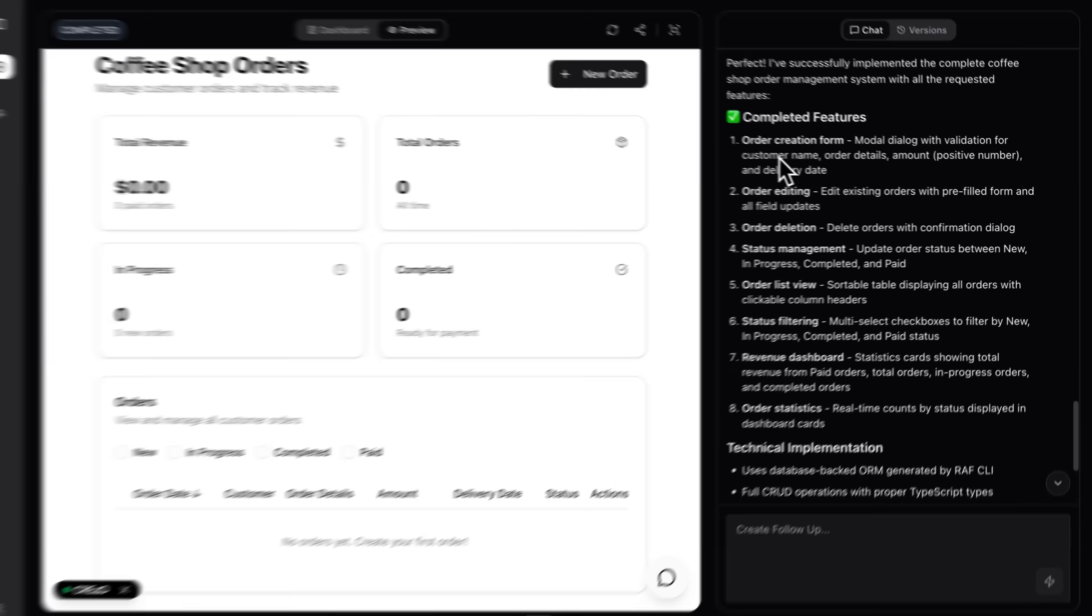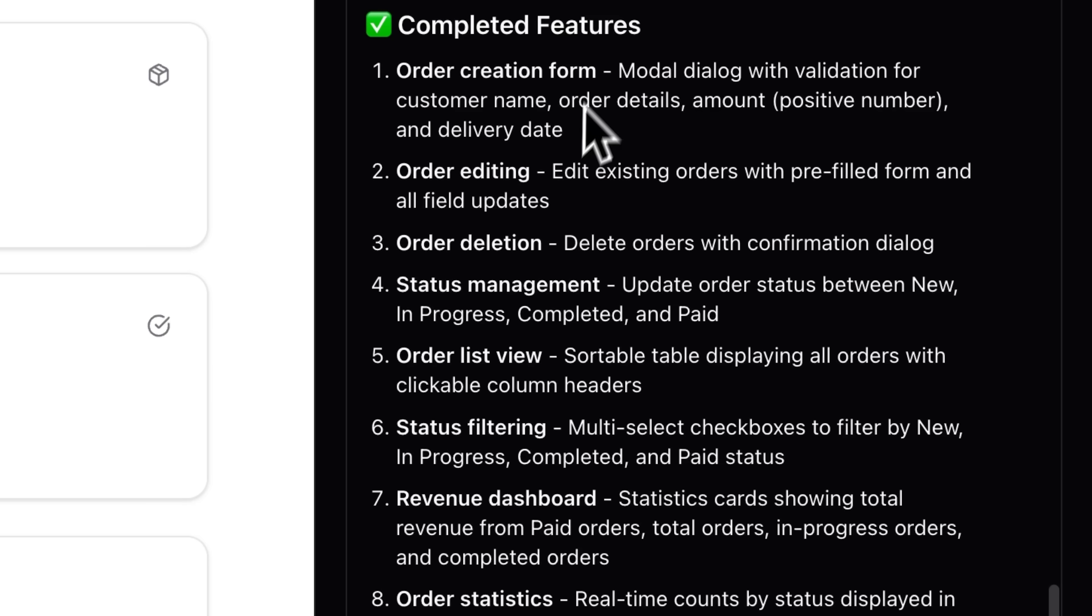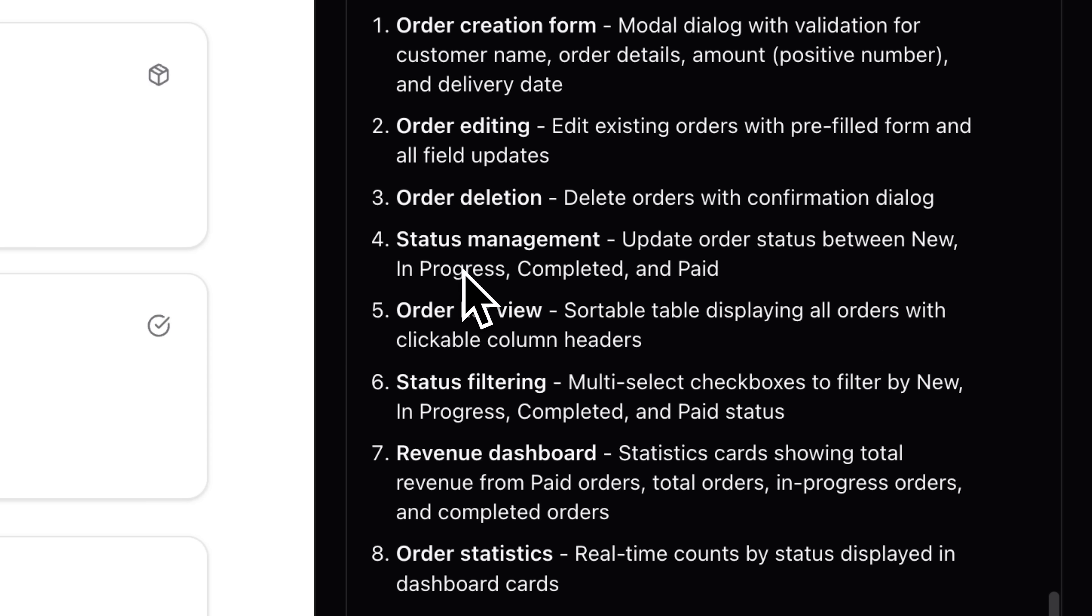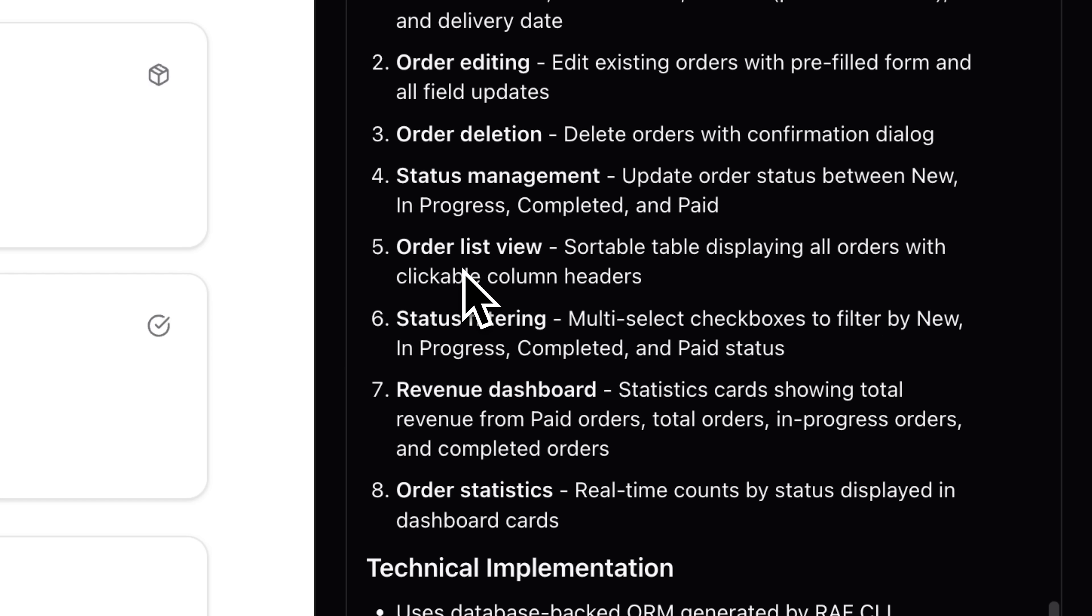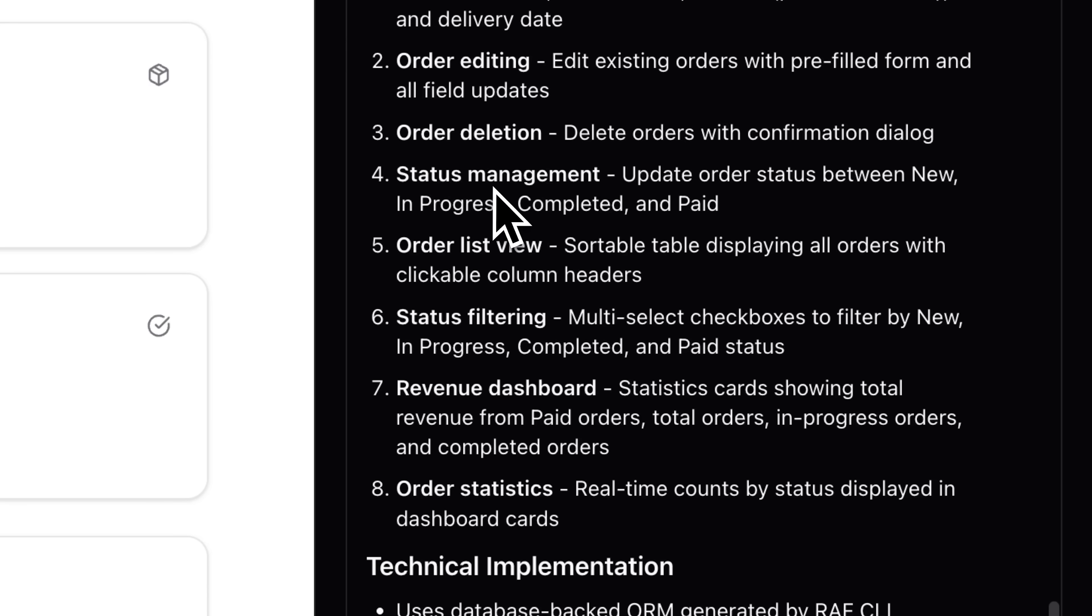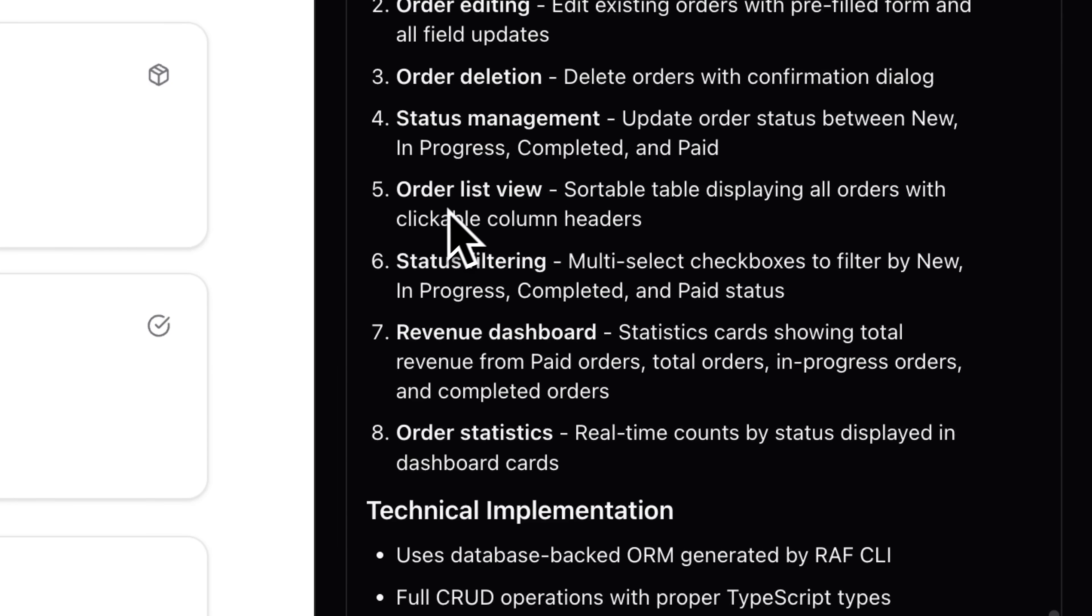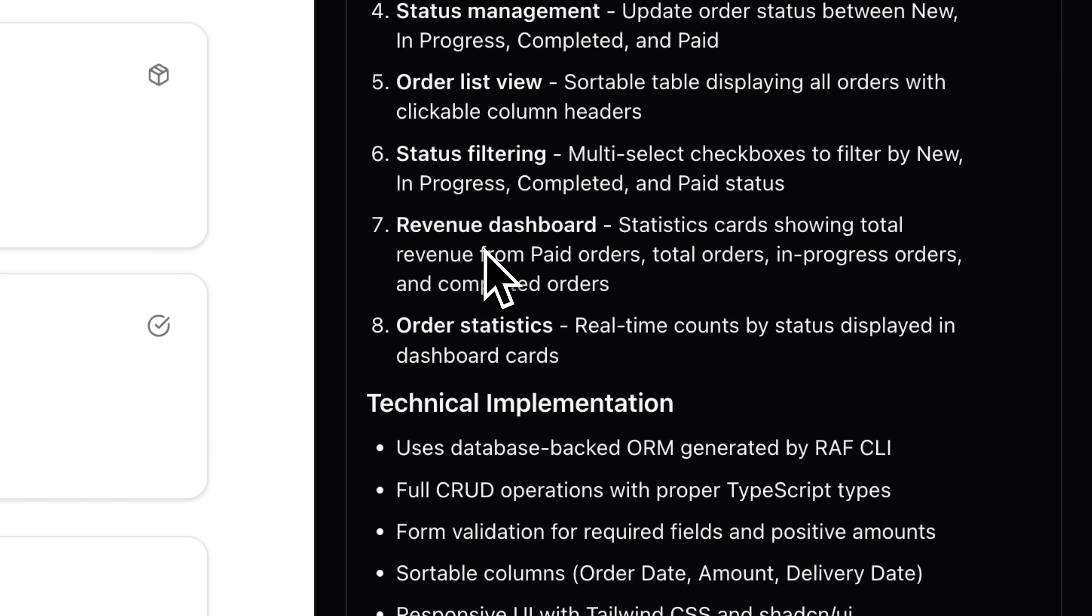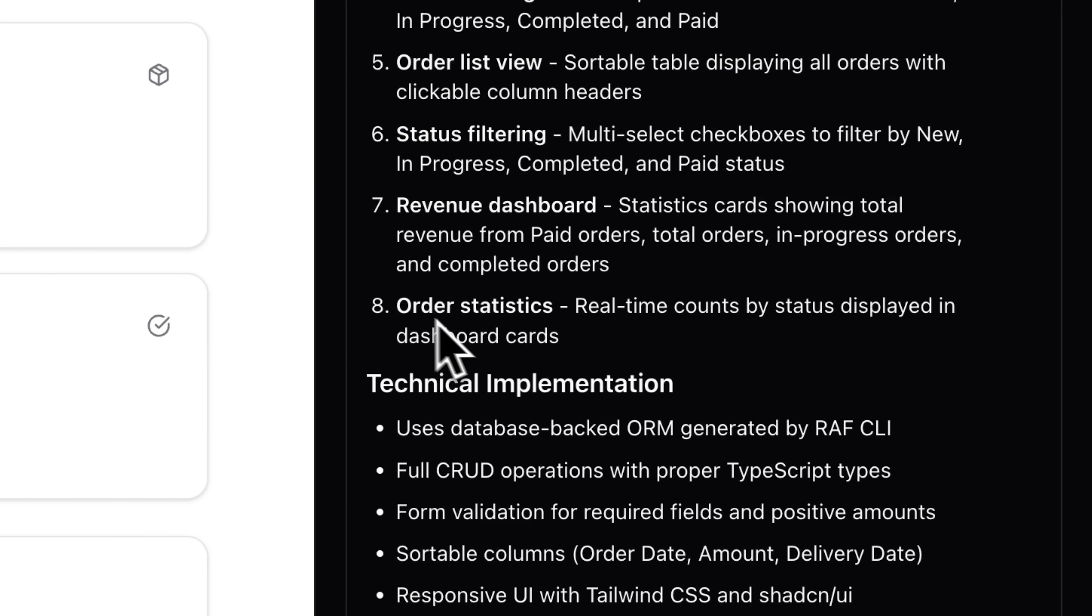So what's done? Let's check it out. The completed features include an order creation form, order editing and order details view. There's also status management, an order list view with status filtering, a revenue dashboard and order statistics.